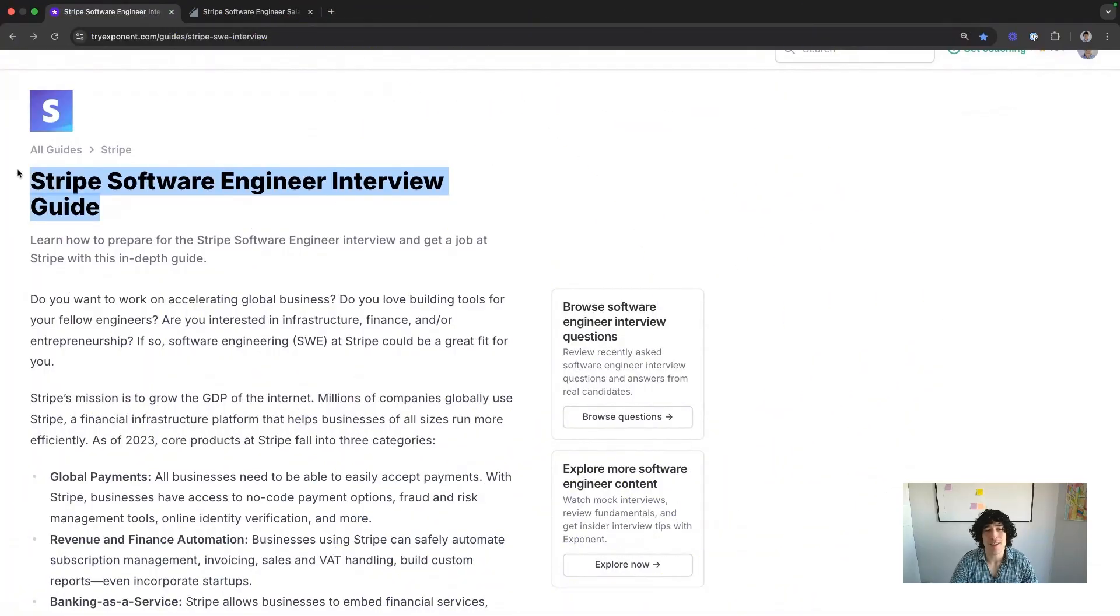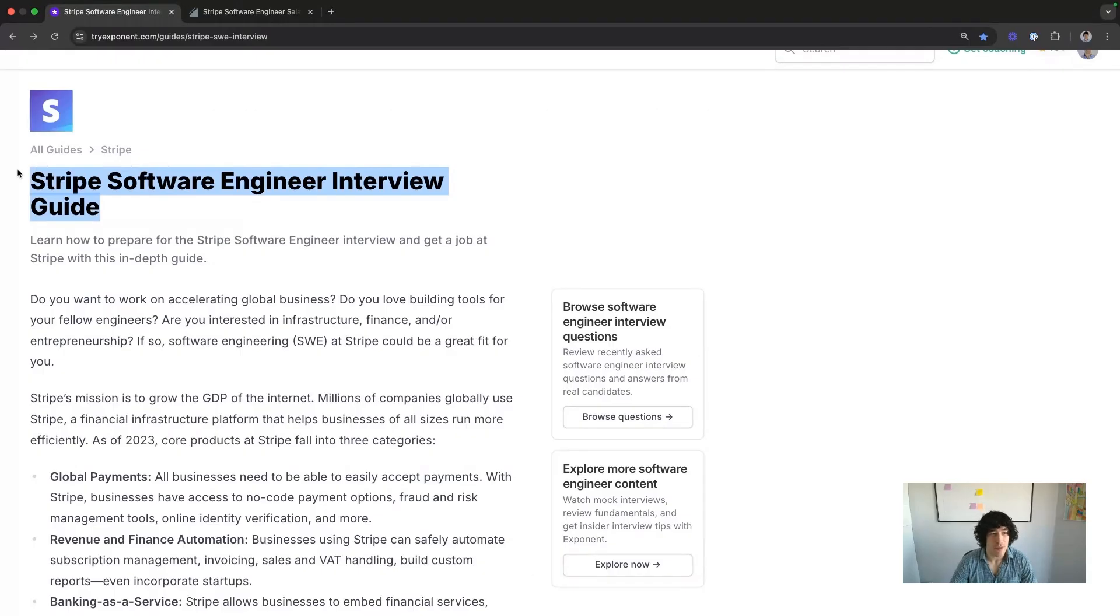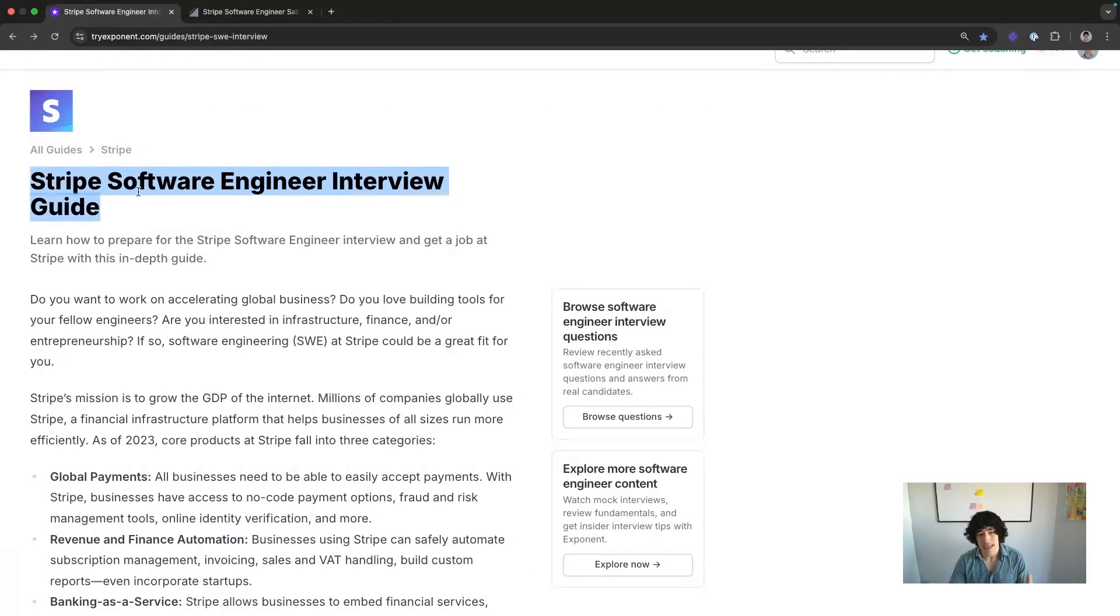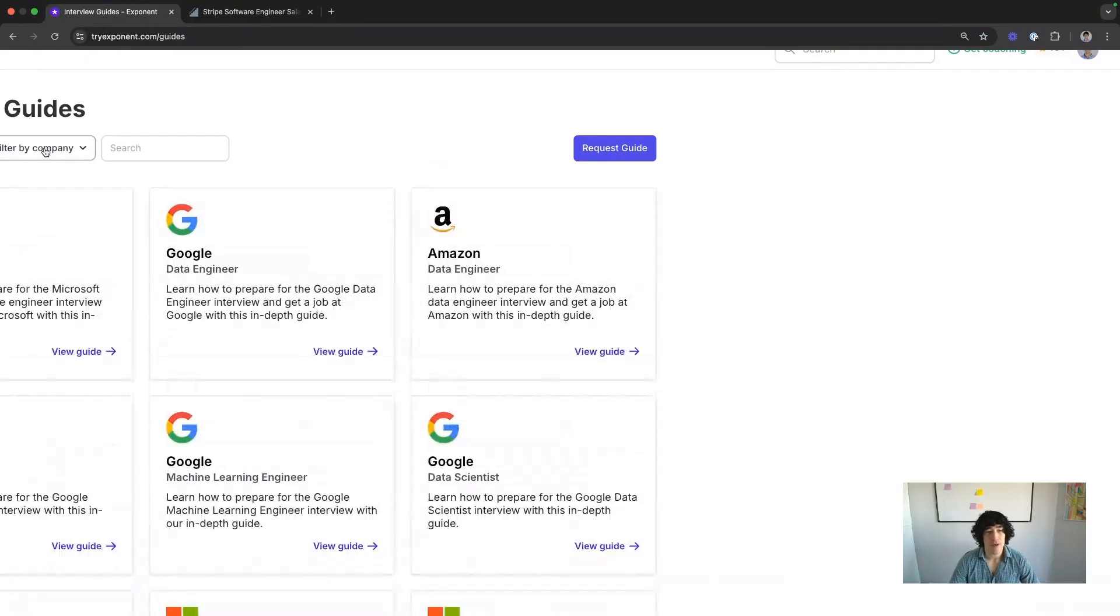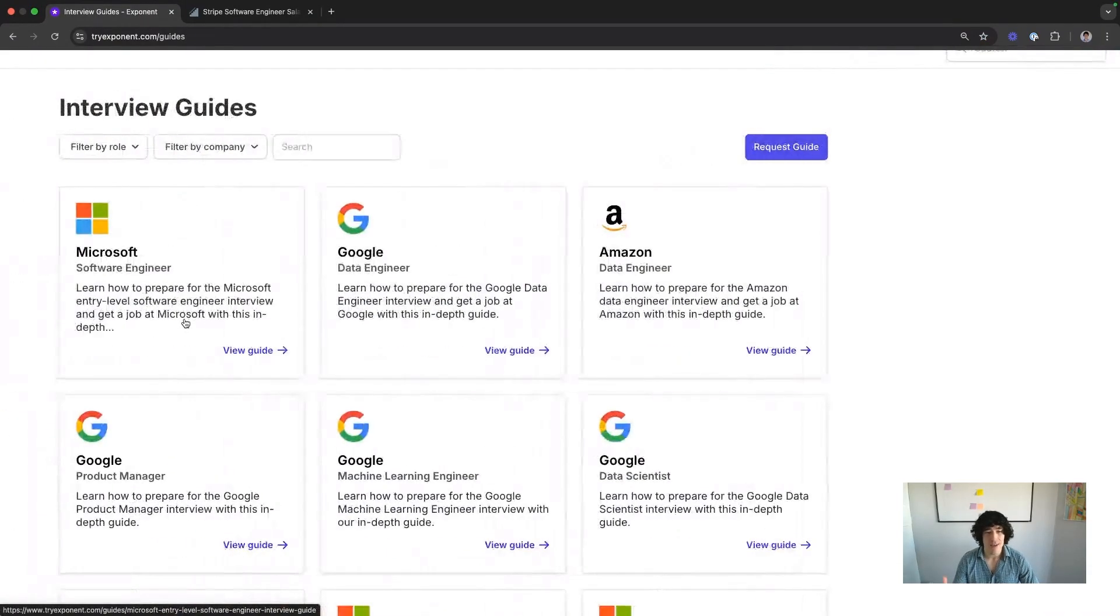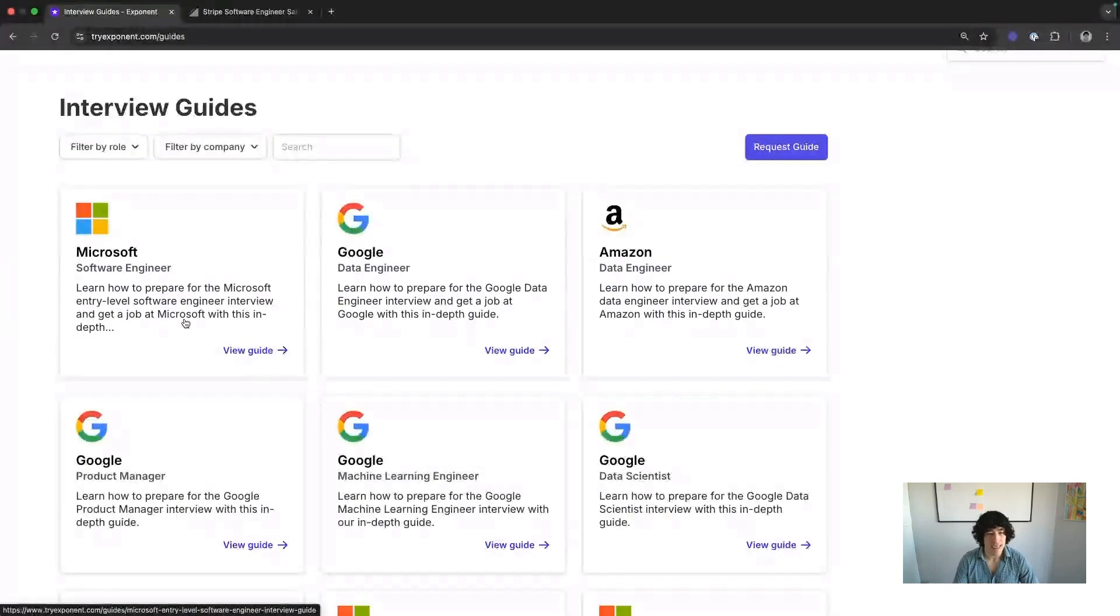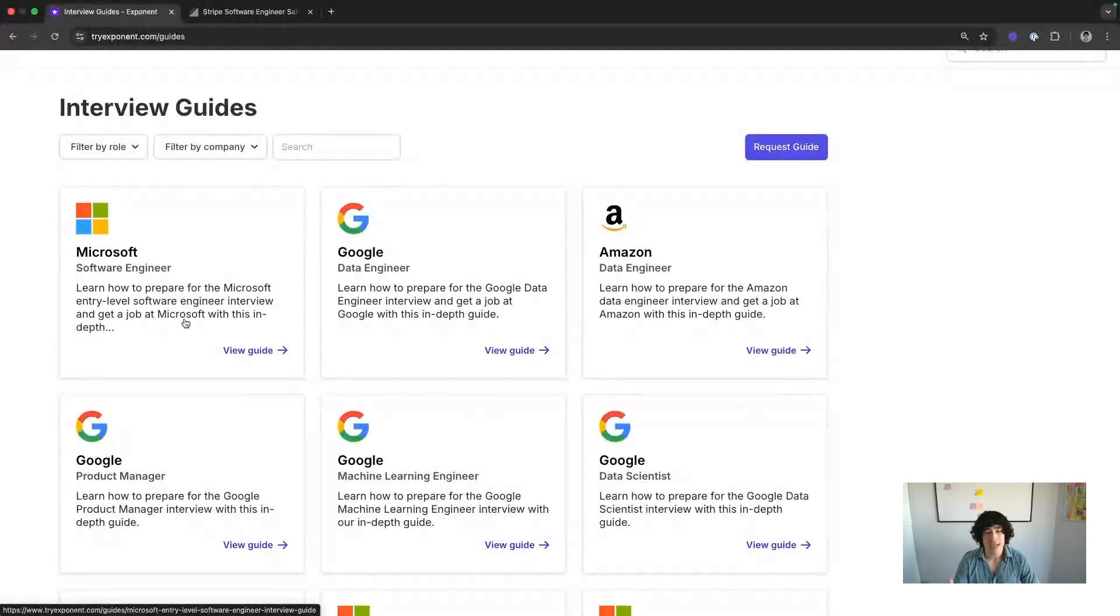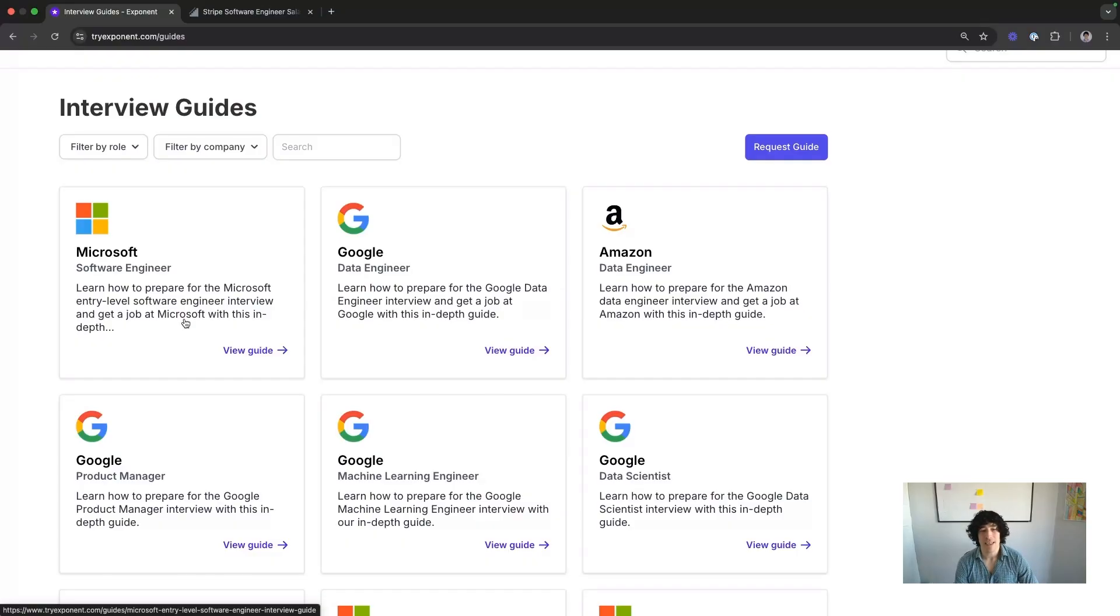That's pretty much everything you need to know in a couple minutes about the Stripe software engineering interview process. Check out this guide if you want to get all the details and not just the ones that we went over. We also have a ton of other guides for other companies and other positions. Engineering, product, program, data. Check out triexponent.com, get a bunch of our free content. My name is Kevin Landucci and I will see you soon.